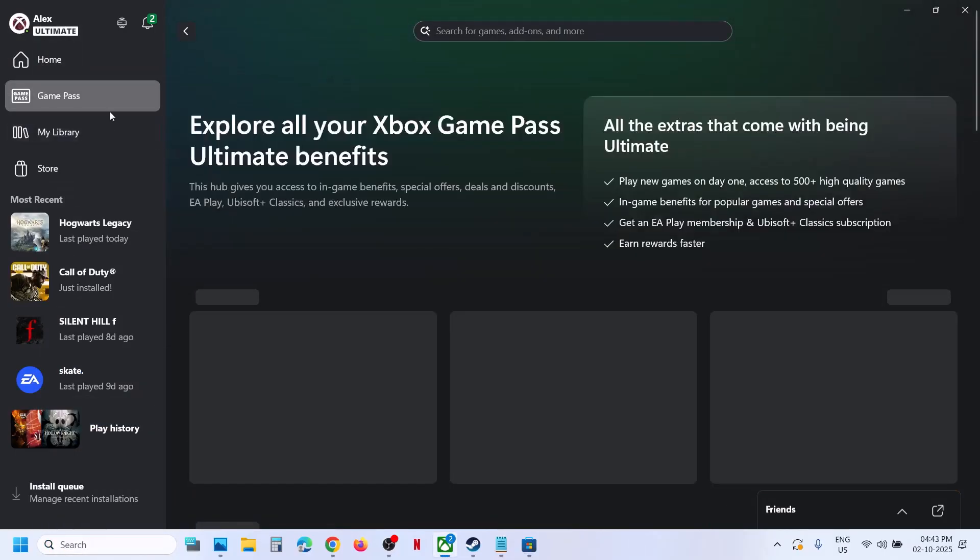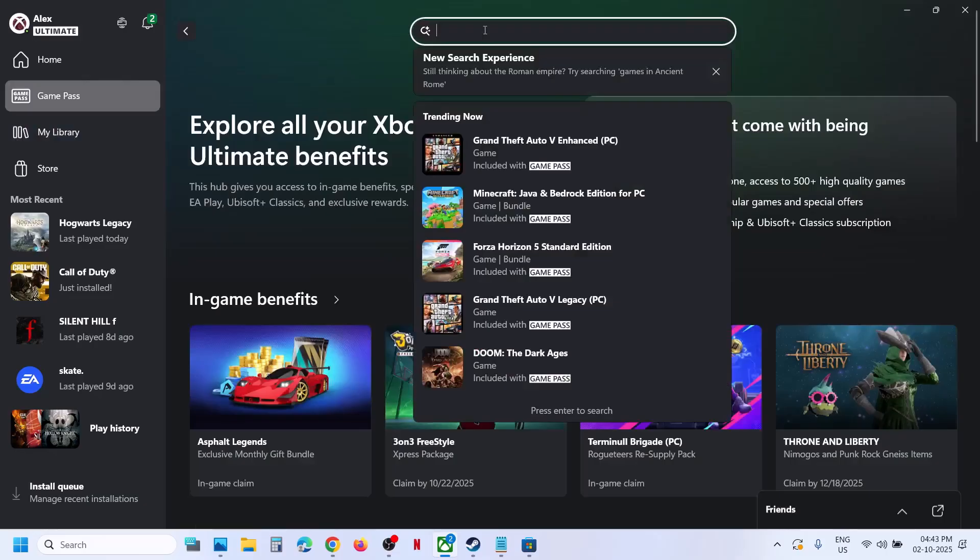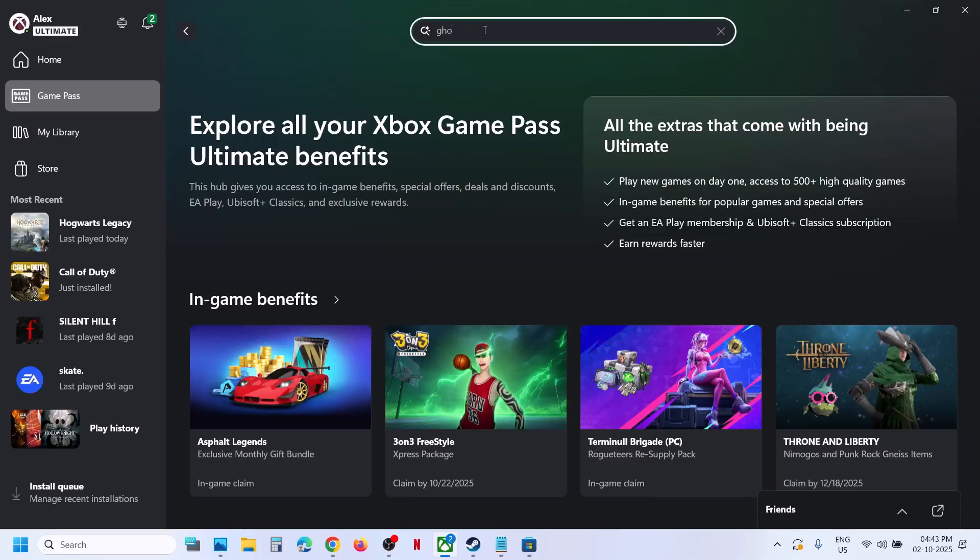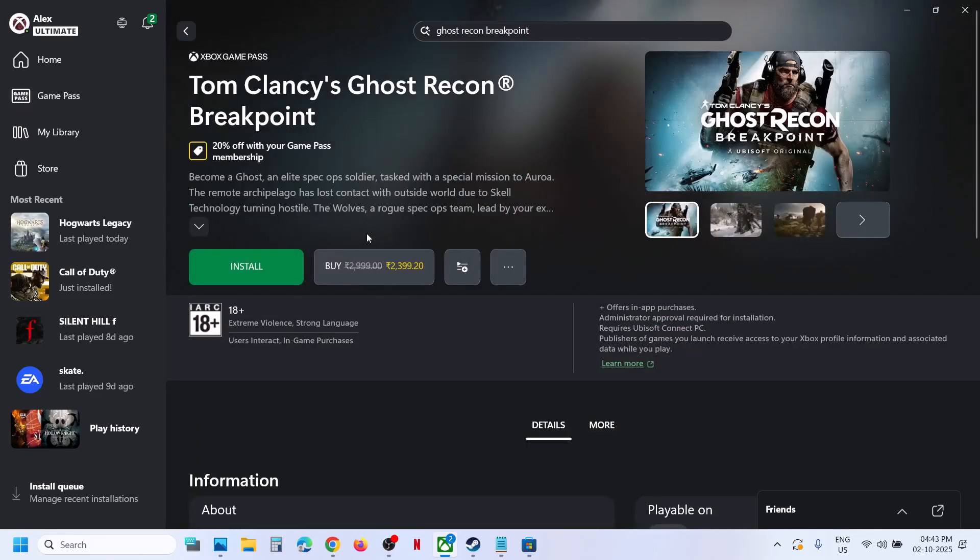Once you open Xbox app, in the search box you can type in the name of the game and then click on the game. You will see the install button. Hit install.